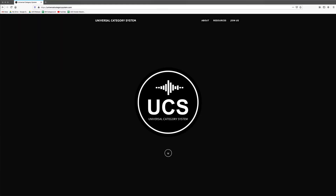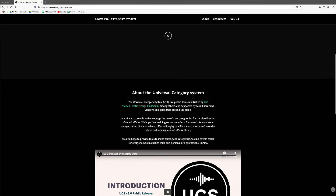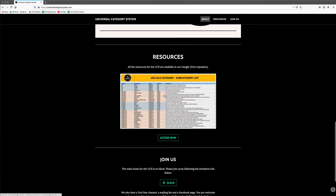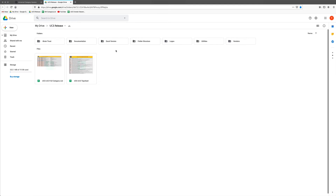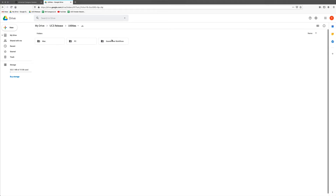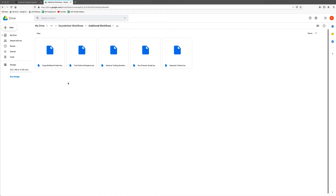I want to point out one additional thing. At least one of the workflows I'm going to mention may not be built into SoundMiner by default. If you go to our homepage, UniversalCategorySystem.com, and click under Resources to get to our Google Drive homepage — I mentioned this in the August update I just posted — if you go to Utilities, then SoundMiner Workflows, the Additional Workflows folder has a couple of extra things.